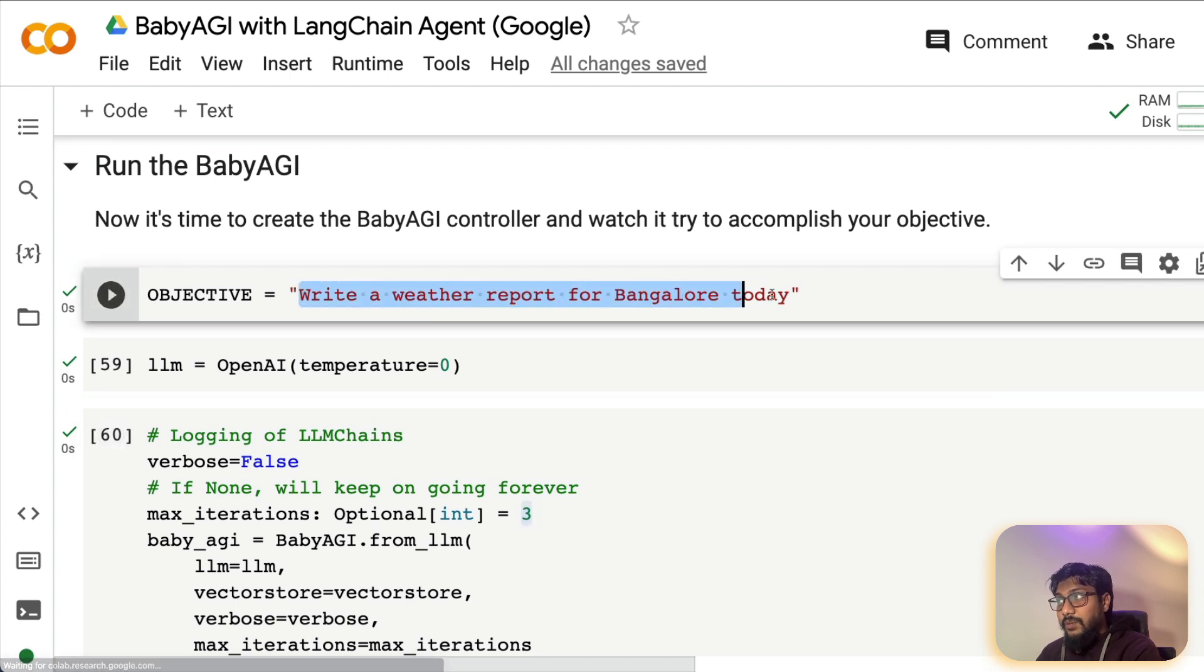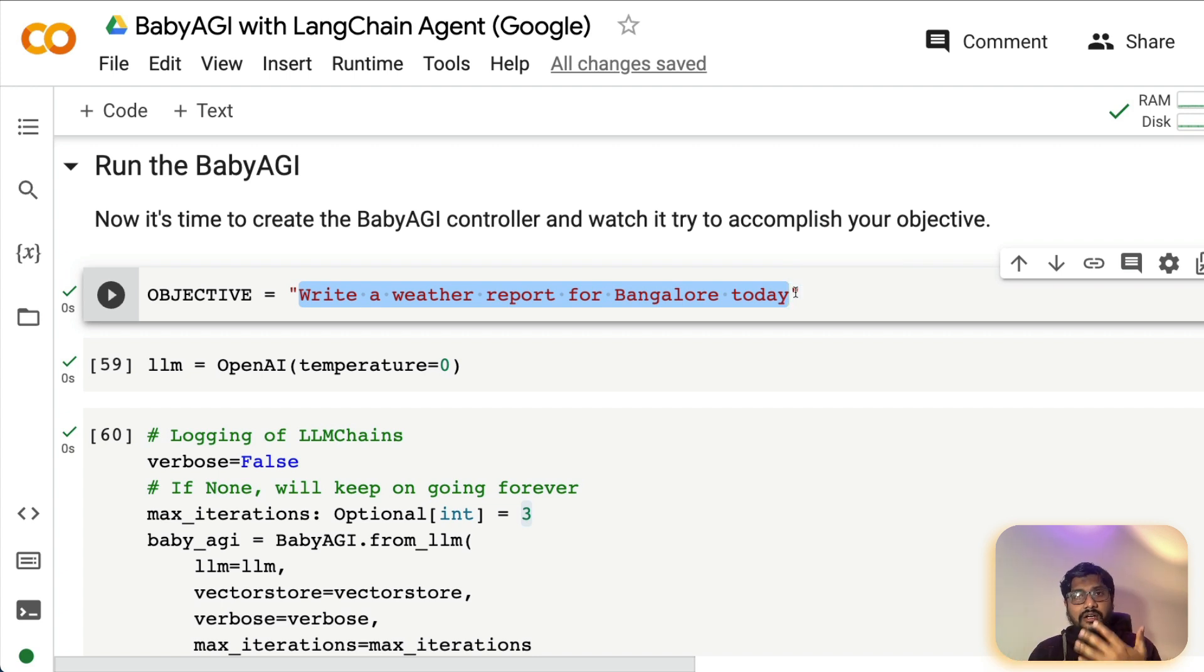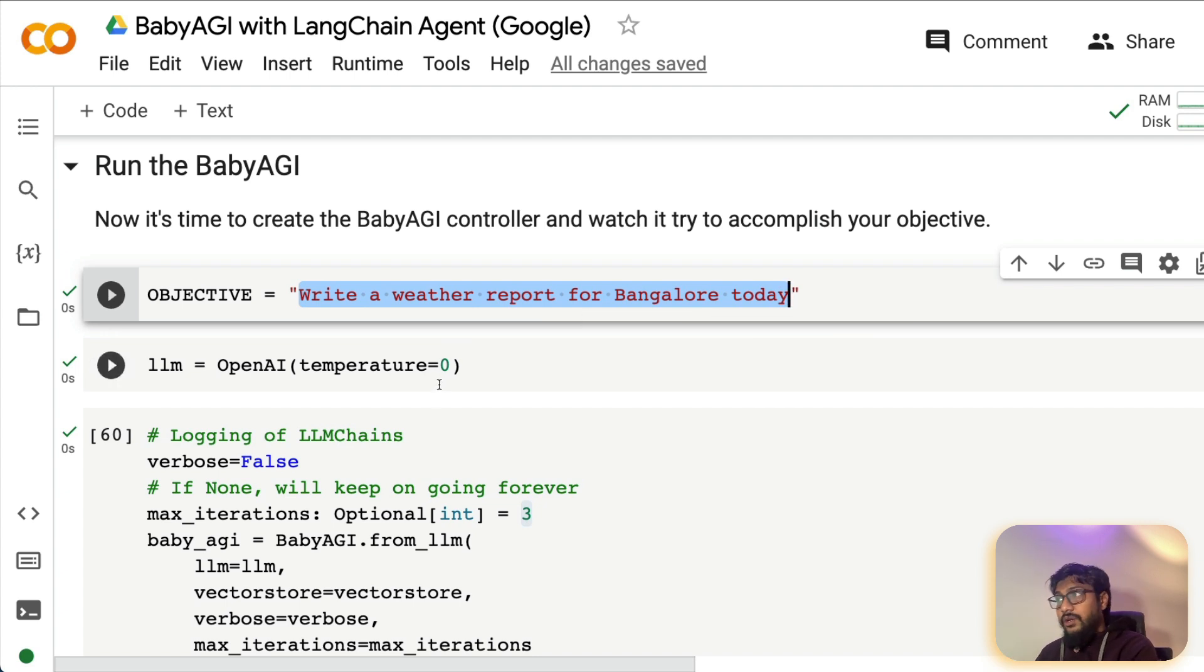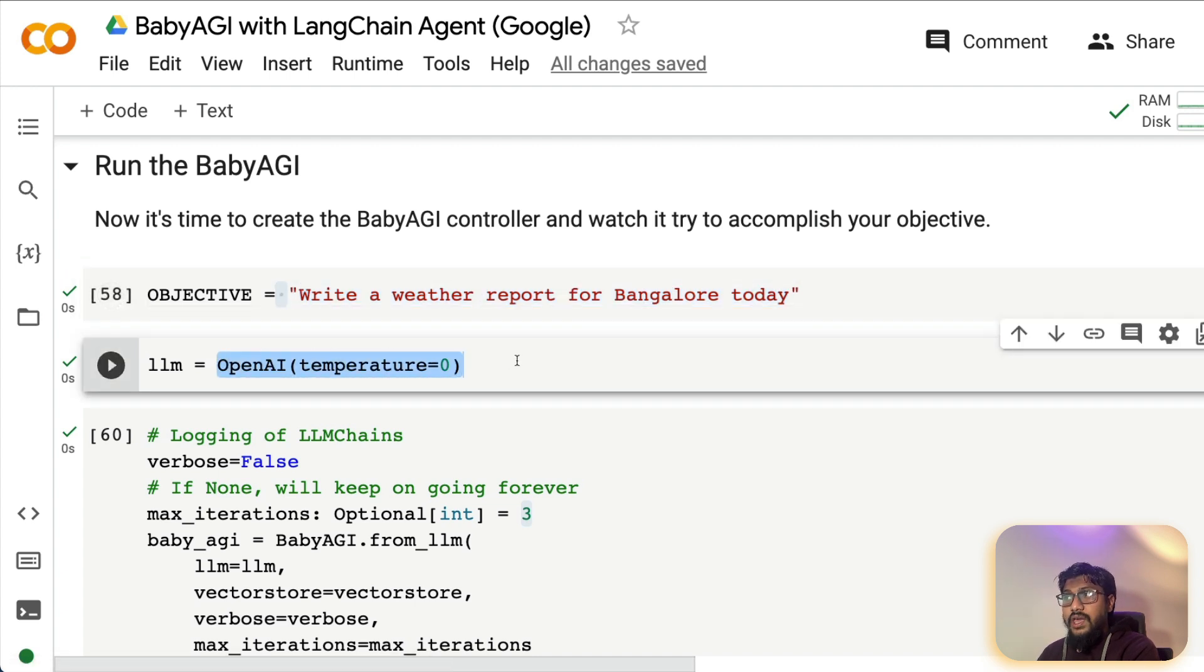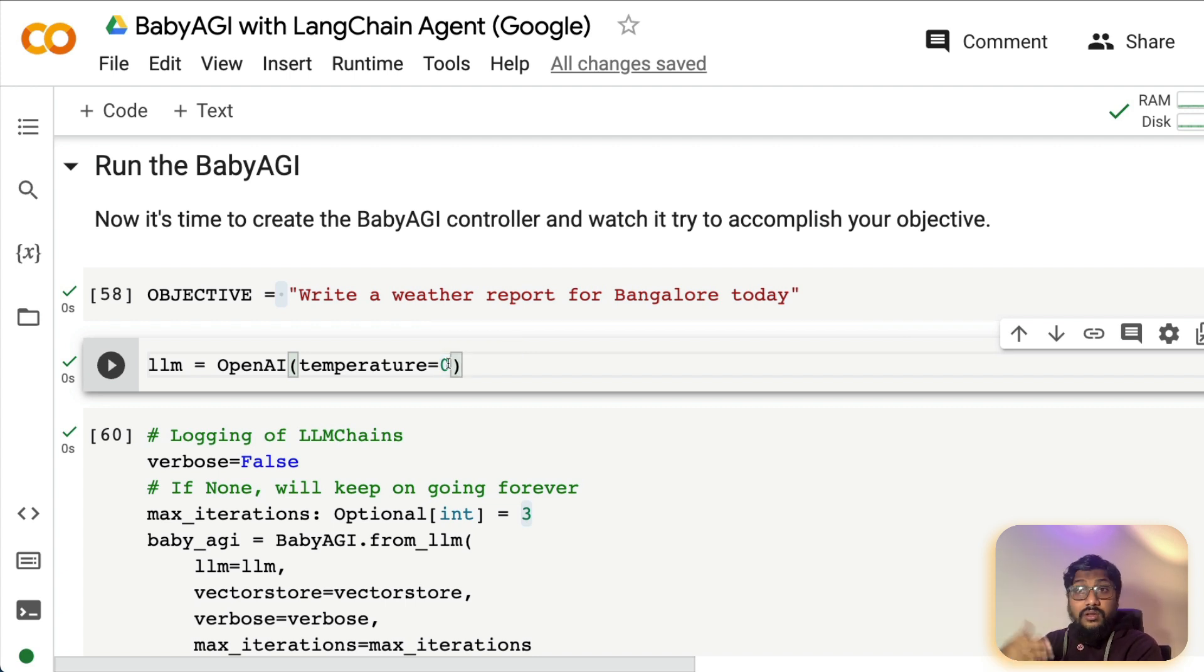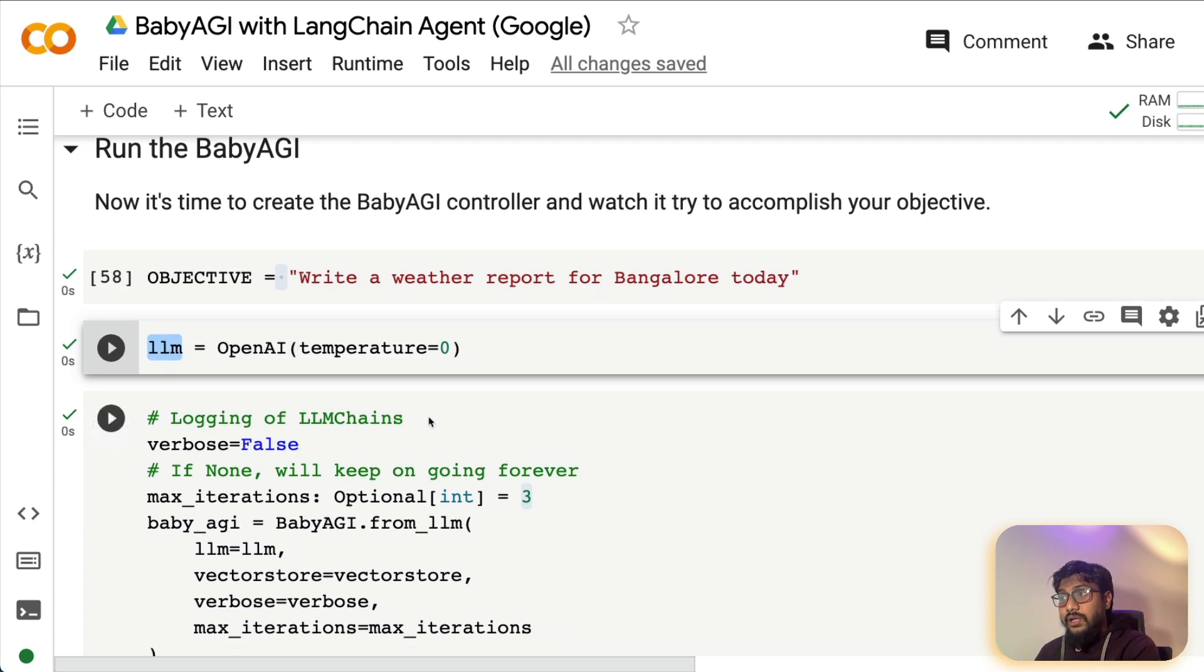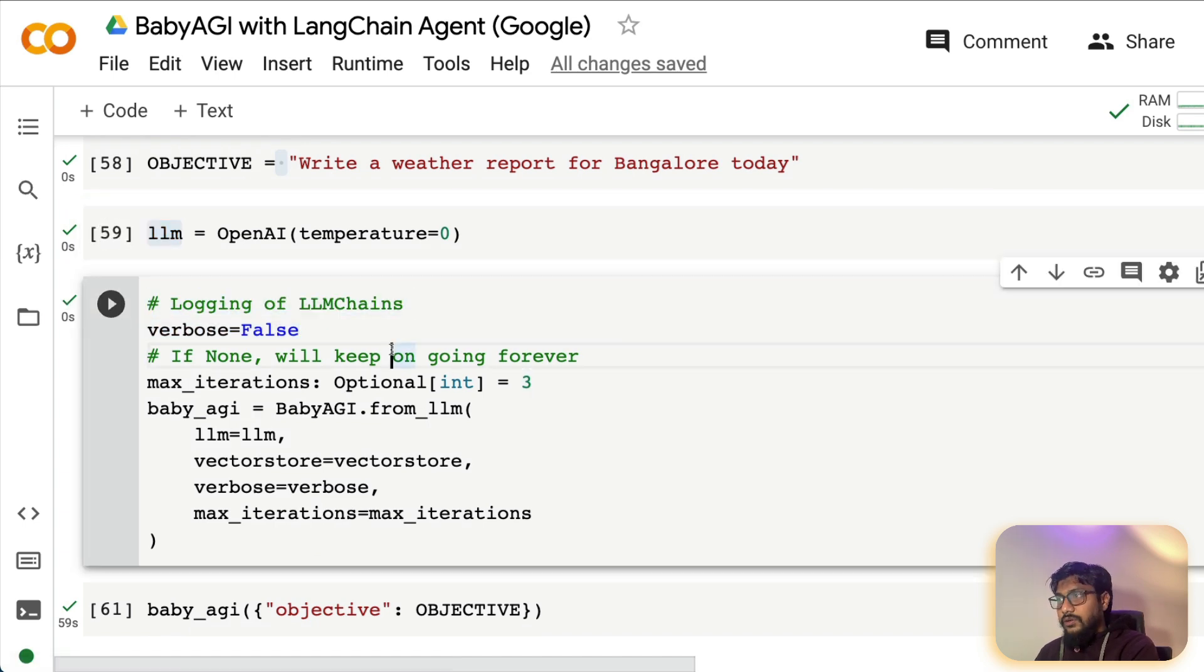Where inside the section called run the baby AGI, you have to define an objective. So I can say, write a weather report for Bangalore today. You need to remember that everything that I'm writing it is getting added to the existing same memory. So that's something for you to keep in mind. I can go ahead and then say write a weather report for Bangalore today. And it is going to help me write a weather report for Bangalore today. And after you have the objective, you call OpenAI as an LLM temperature zero is usually preferred because you don't want the large language model to hallucinate a lot. So you are reducing the temperature to the minimum level so that it doesn't hallucinate a lot.